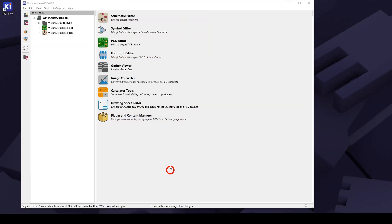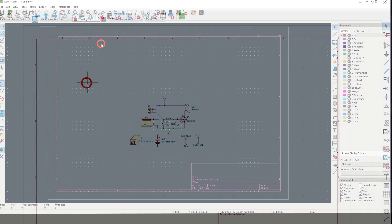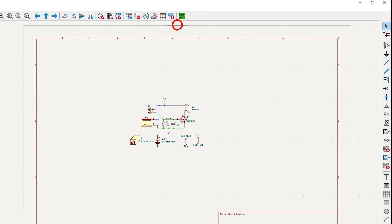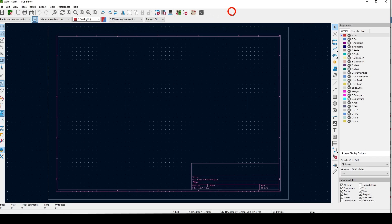To open the PCB editor, you can hit that button on the Project Manager screen, or hit the same green button in the schematic editor. We don't want to design a board that the PCB maker can't make, so I'll show you how to align the board limits in KeyCAD with the PCB maker's specs.